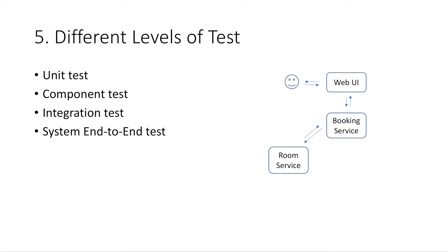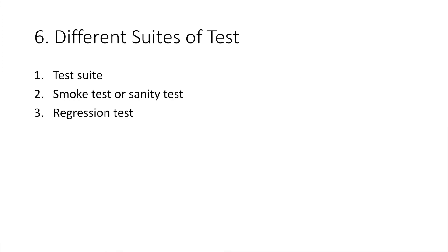Finally, system end-to-end test should be conducted at the web UI level, and all components in this system are connected together. The main purpose of this type of test is to measure if the whole system can work correctly as a whole. Now, let's look at different test suites.